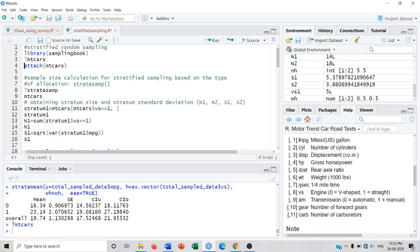I am interested in estimating the mileage — miles per gallon — of cars by stratifying the population. I will divide my population based on the type of engine used in the cars. The engine type is given in the column Vs.